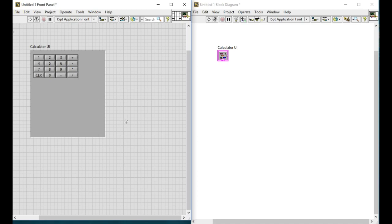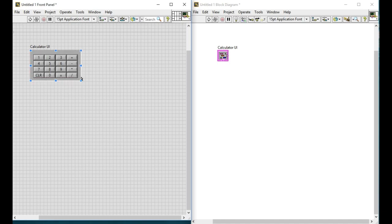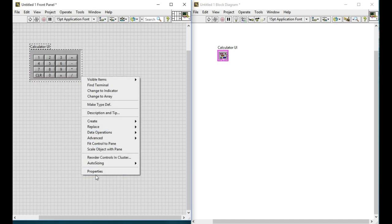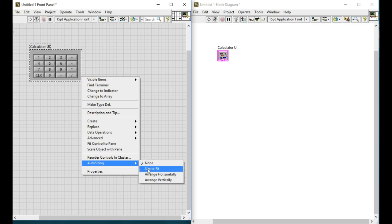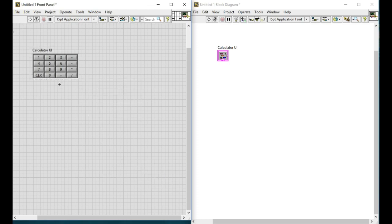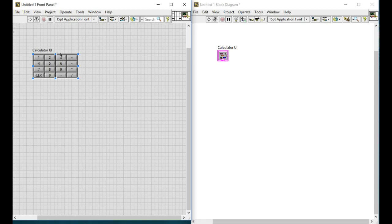Now our controls are in order. Next what we'll do is we'll right click into the cluster and then do the fit size that will help us to arrange all the controls much better.